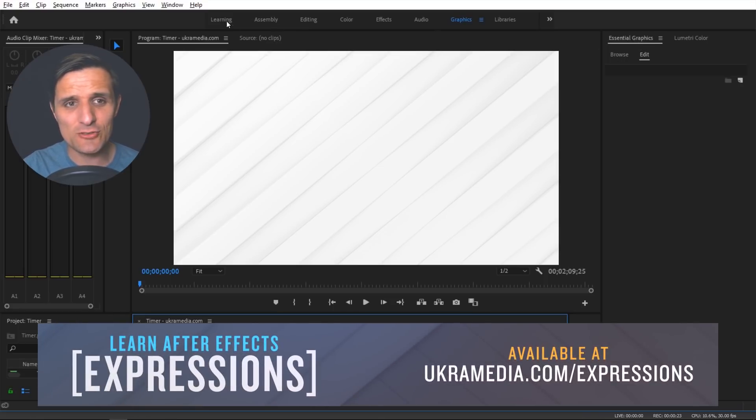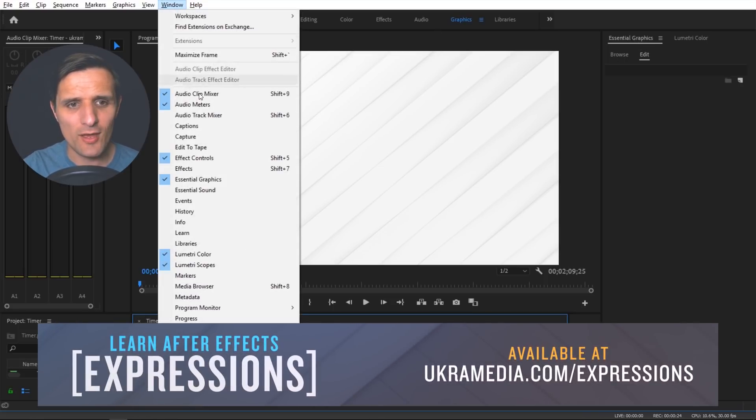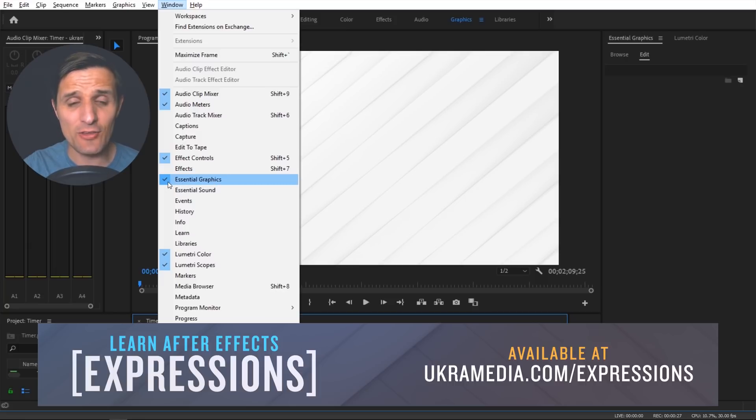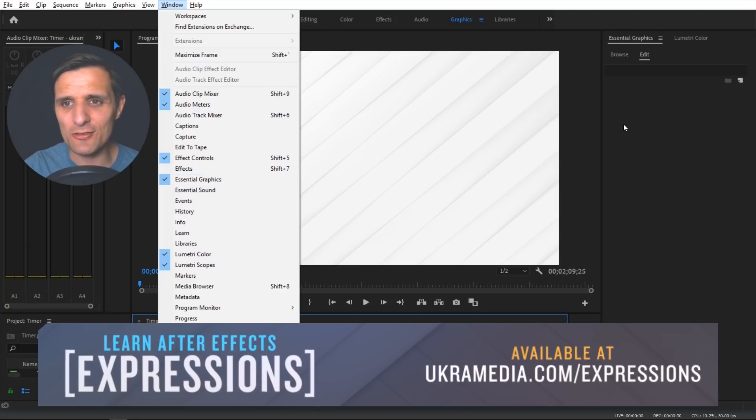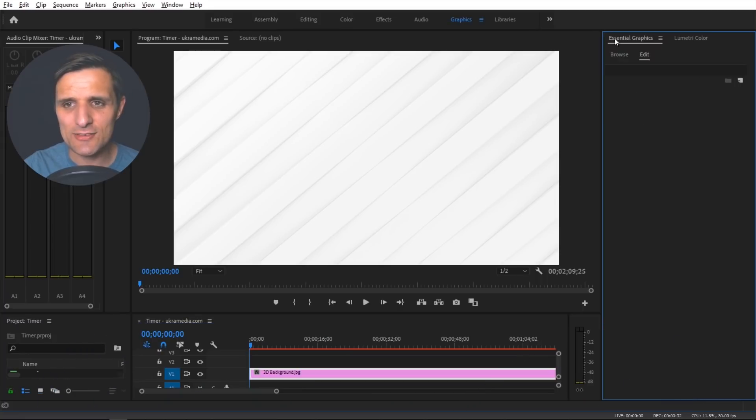Now if you're not seeing this go to window and make sure you have essential graphics checked. If you have it checked chances are it's somewhere in your layout, usually on the right side of your screen.